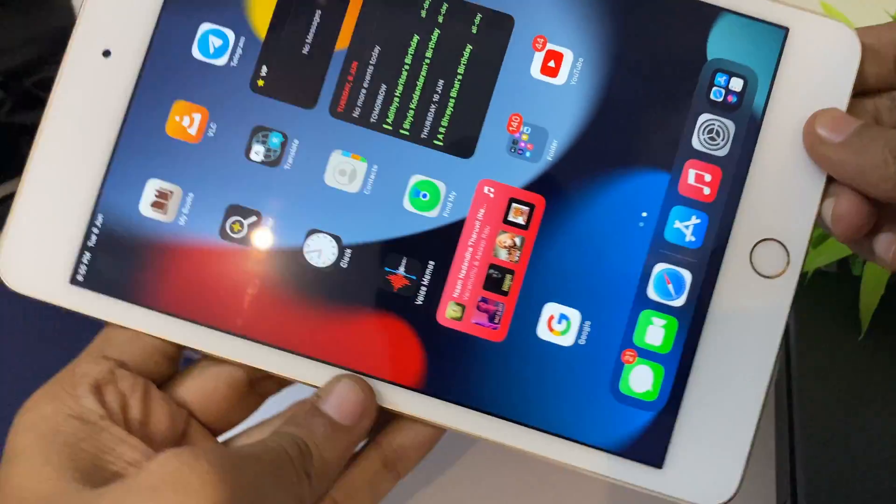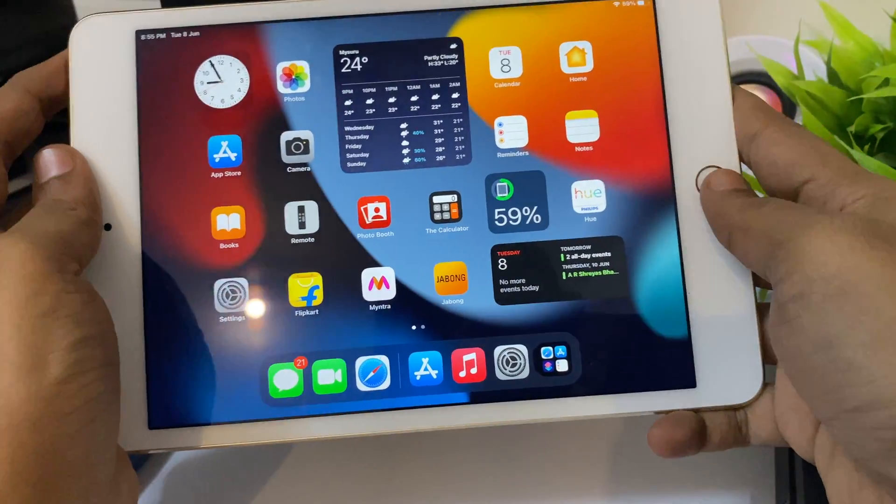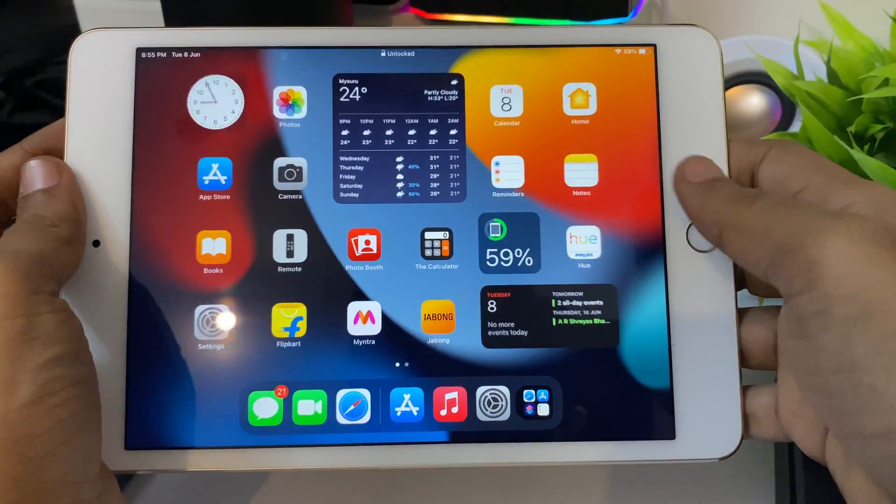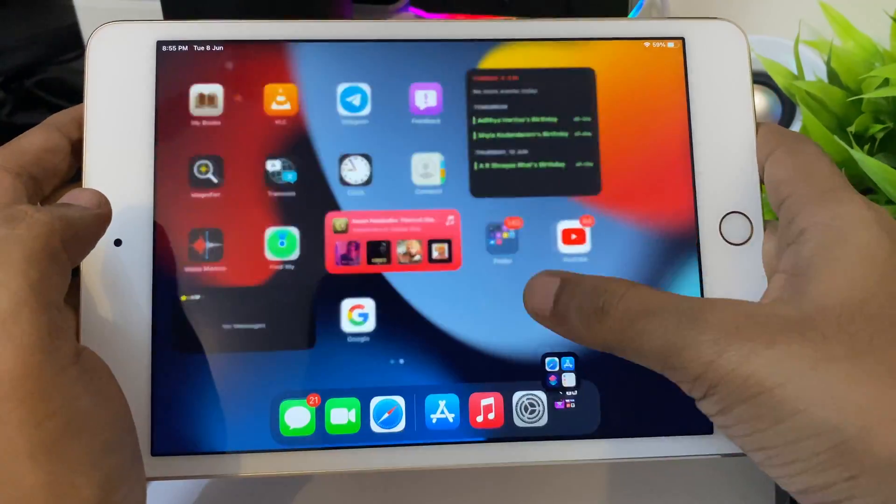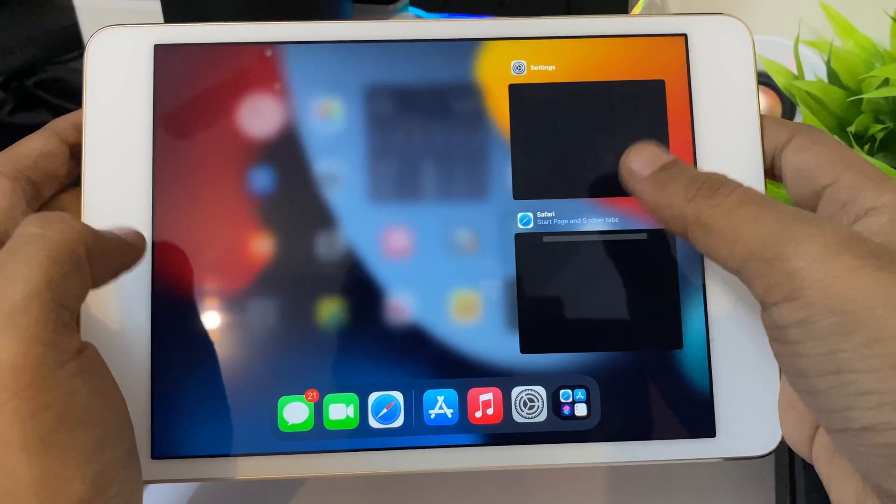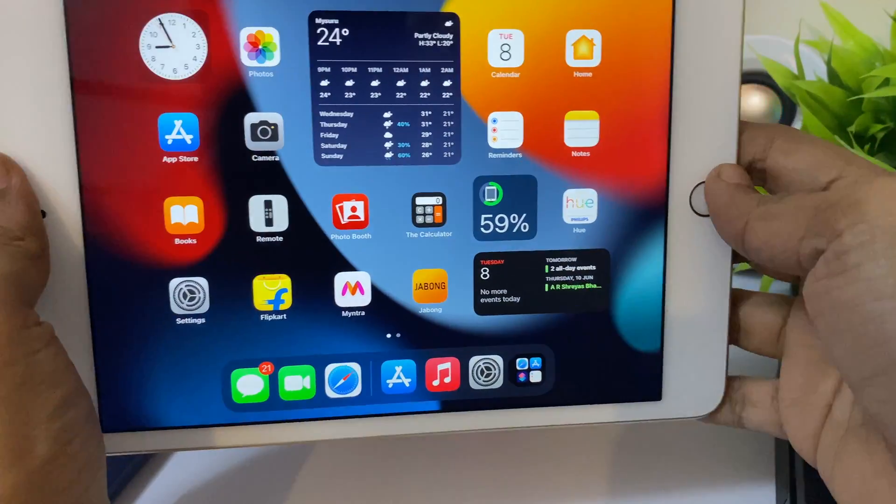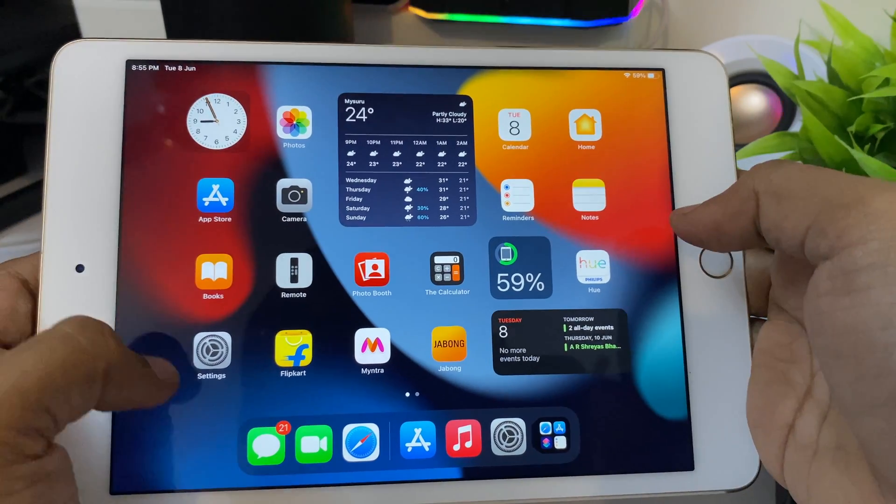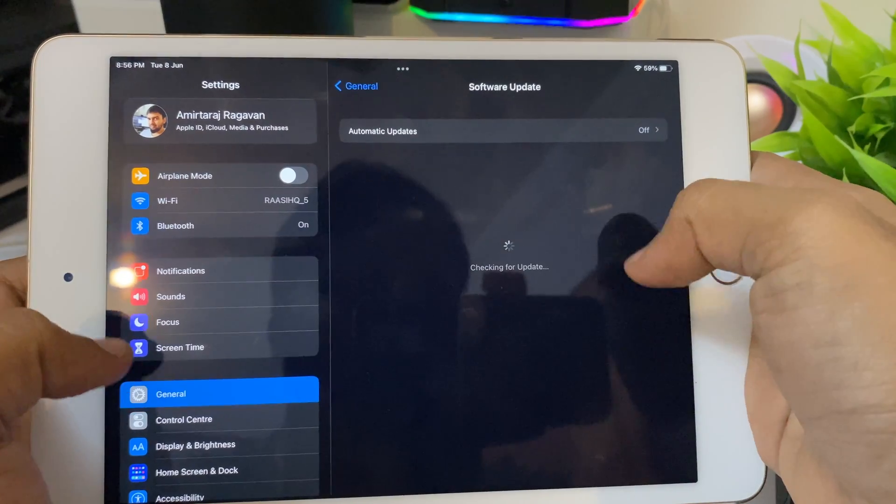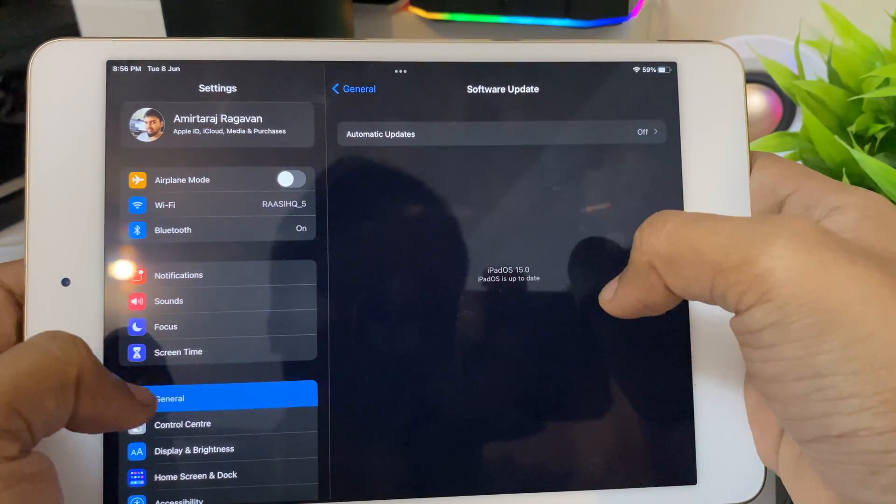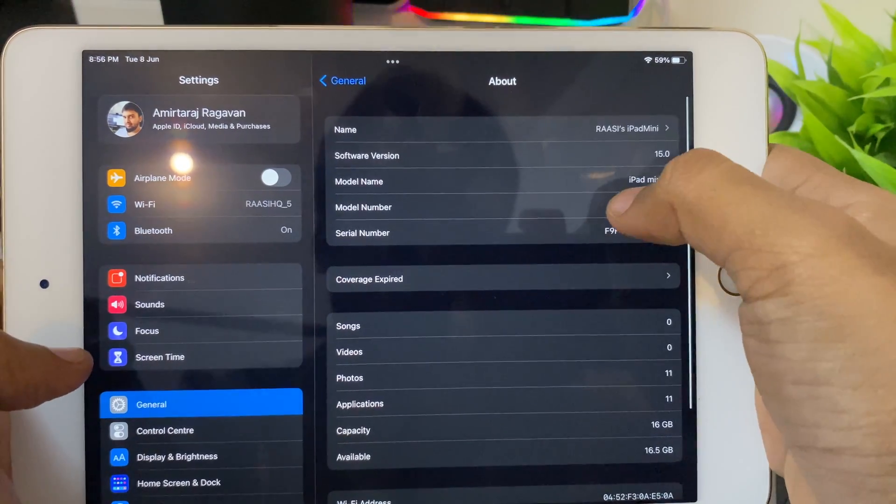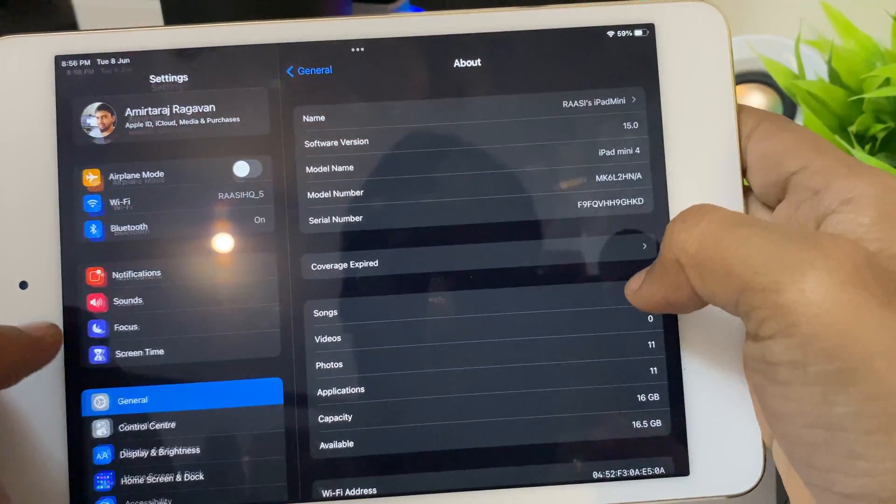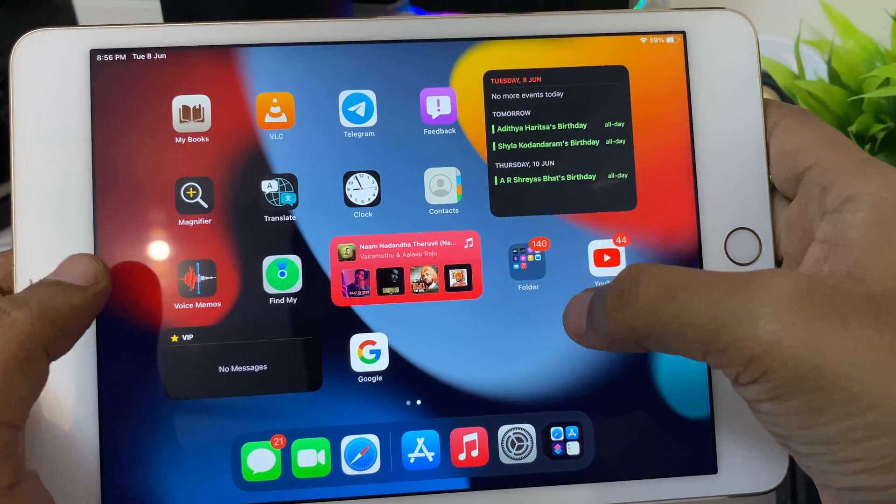This iPad is almost six years old and still gets the latest iPad OS 15. It has the A8 chip which was in the iPhone 6, but the iPhone 6 doesn't get the update because the iPad Mini 4 had 2 gigs of RAM compared to 1 gig in the iPhone 6. To install this beta profile, you can refer to my previous video—it's the same with iOS 15 and iPad OS 15.